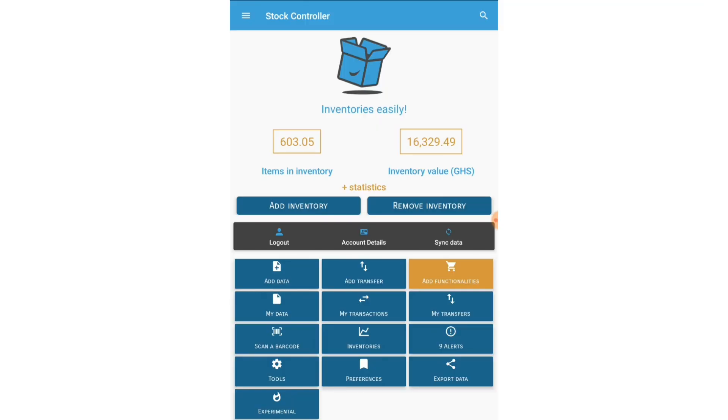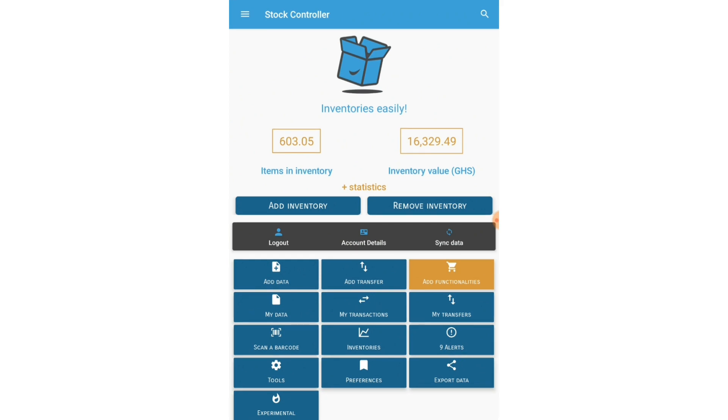So first I'm going to go to Stock Controller. Then if you've already set up your Stock Controller you're good to go, but if not you can check a video that I did in the past to see how to use Stock Controller.